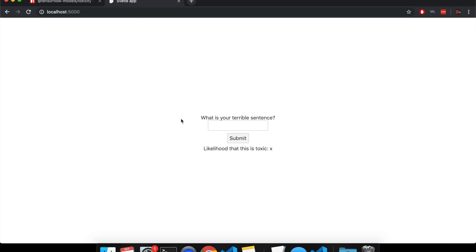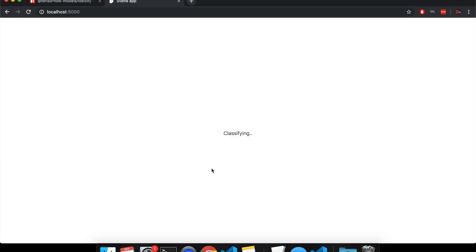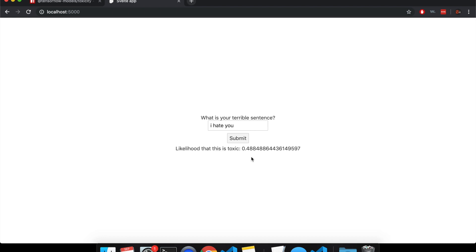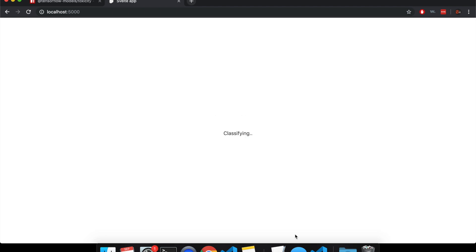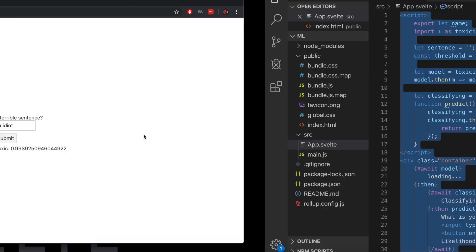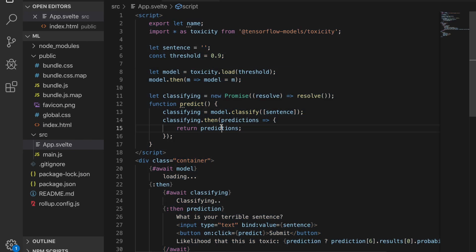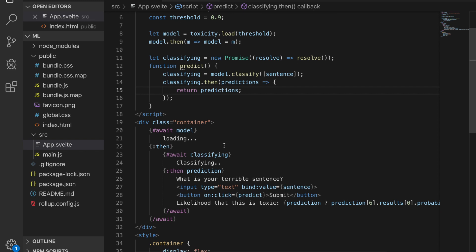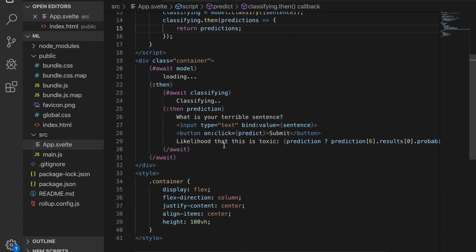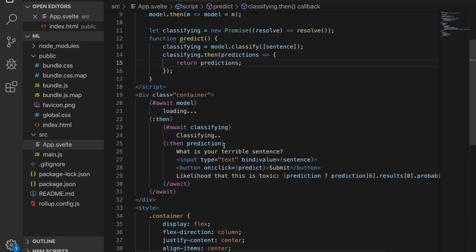So for example, this is what I have here. It asks, what is your terrible sentence? And then I say something like, I hate you, submit, and it takes a bit to actually classify, so it's kind of thinking right now. Is I hate you bad or good? So it says the likelihood that this is toxic is 0.4888, and if I add idiot, I hate you idiot, then that's going to make it much more toxic. So I'm going to show you how to make this little application right here, and here's all the code.